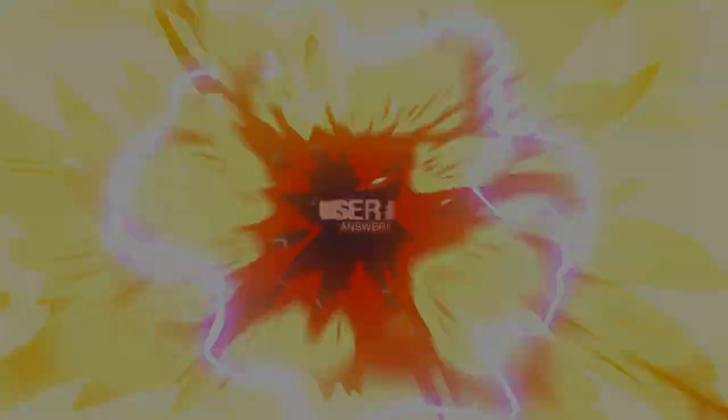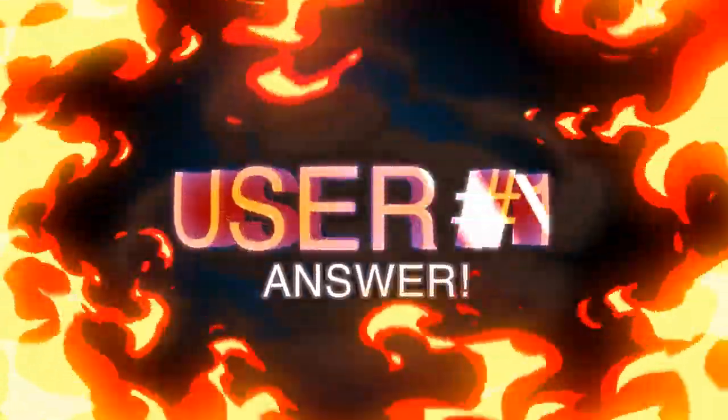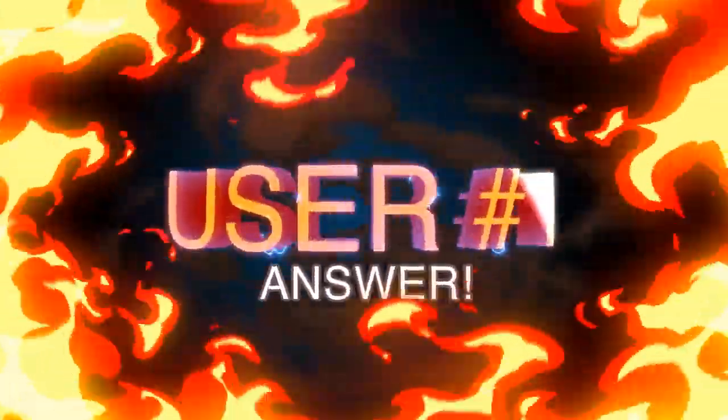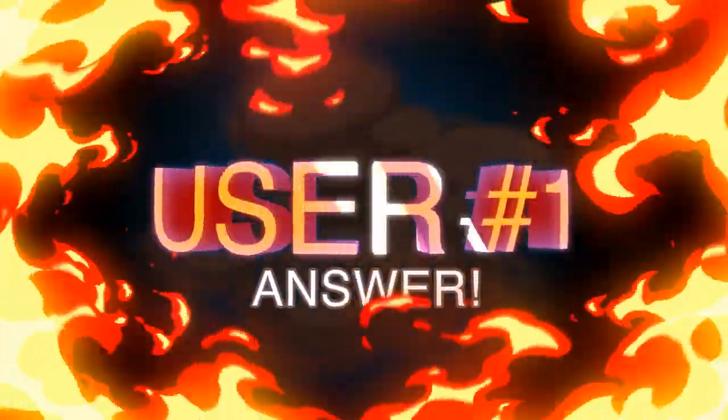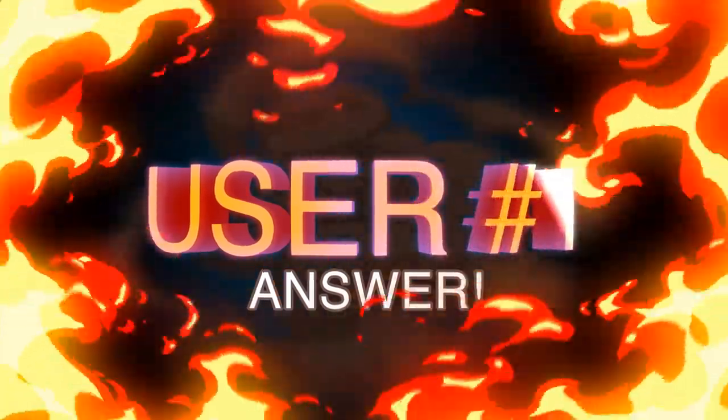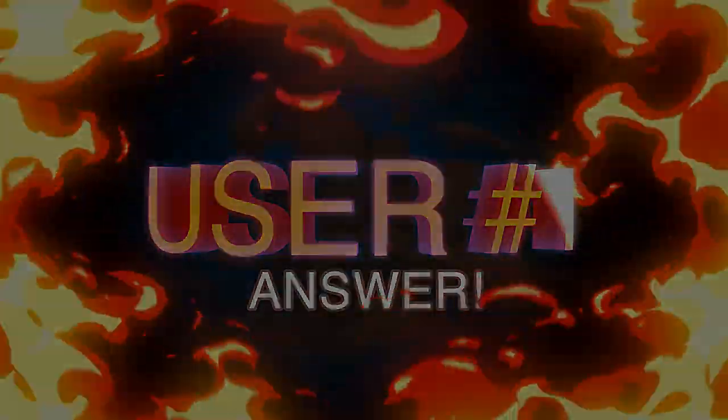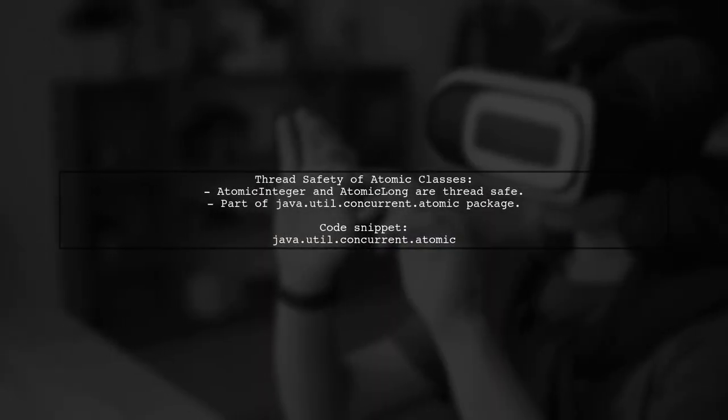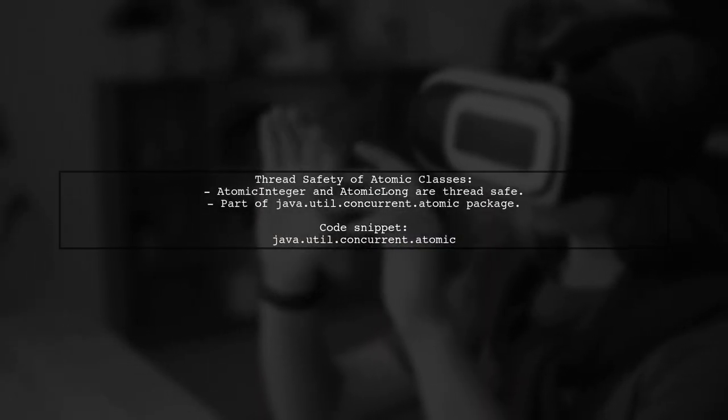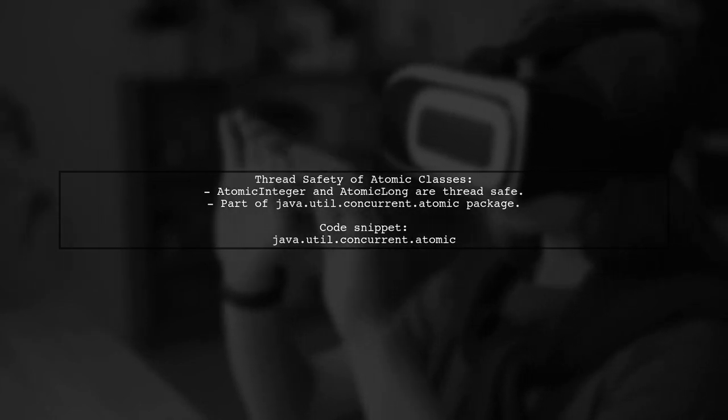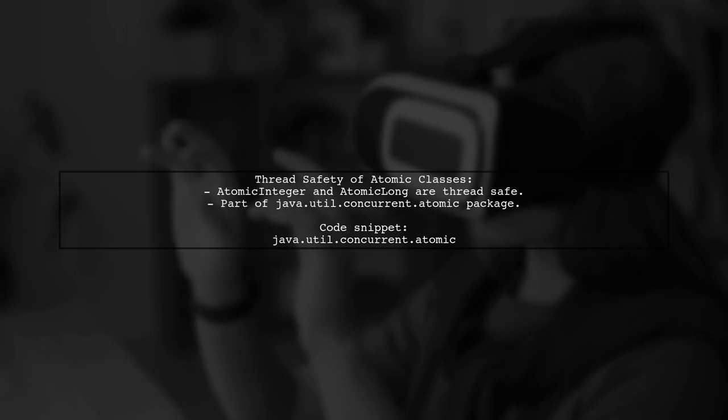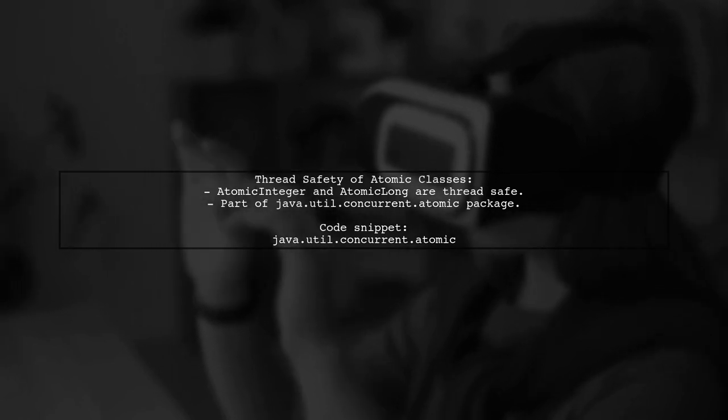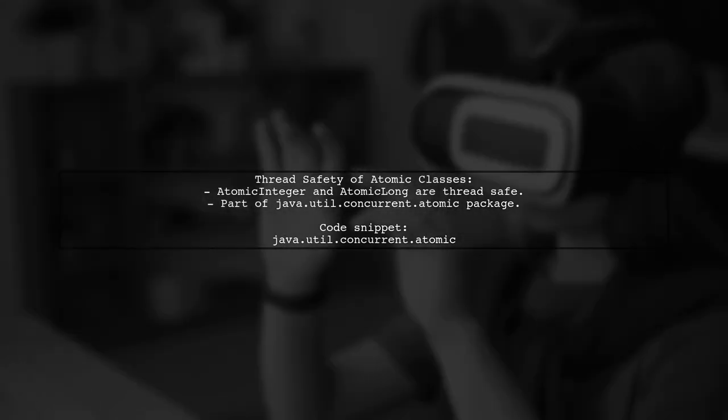Let's now look at a user-suggested answer. Yes, the increment and get method of atomic integer is thread safe. In fact, all classes in the atomic package, like atomic long, are designed for thread safety.